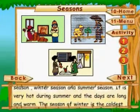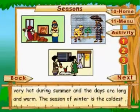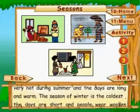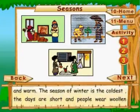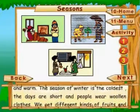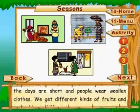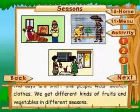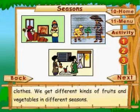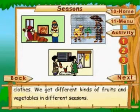It is very hot during summer and the days are long and warm. The season of winter is the coldest. The days are short and people wear woolen clothes. We get different kinds of fruits and vegetables in different seasons.